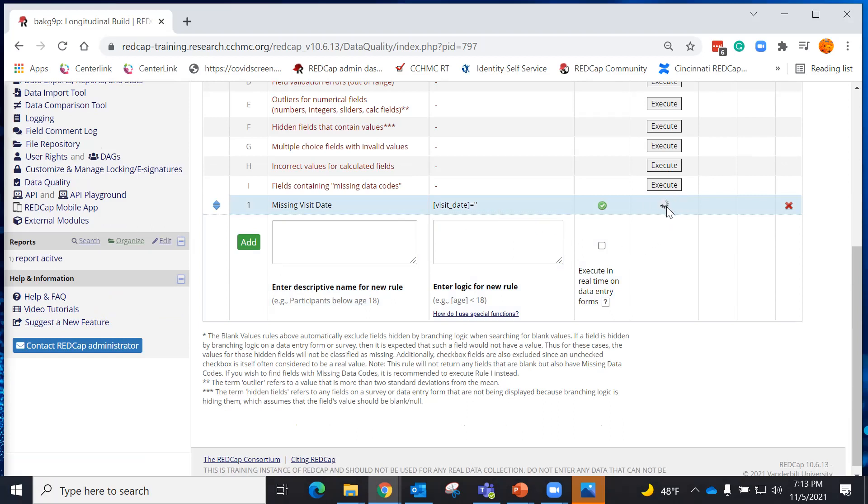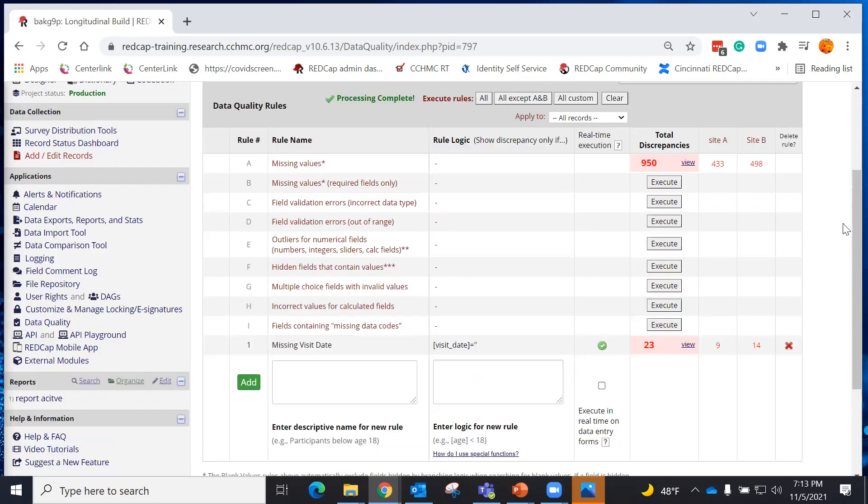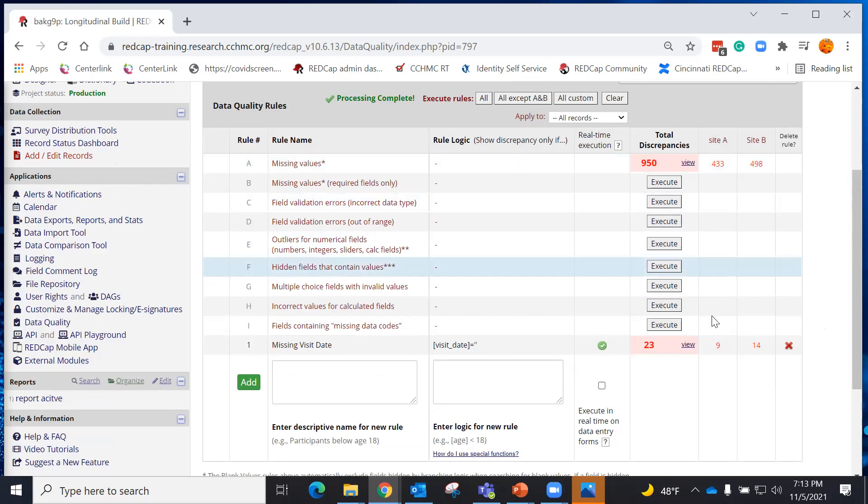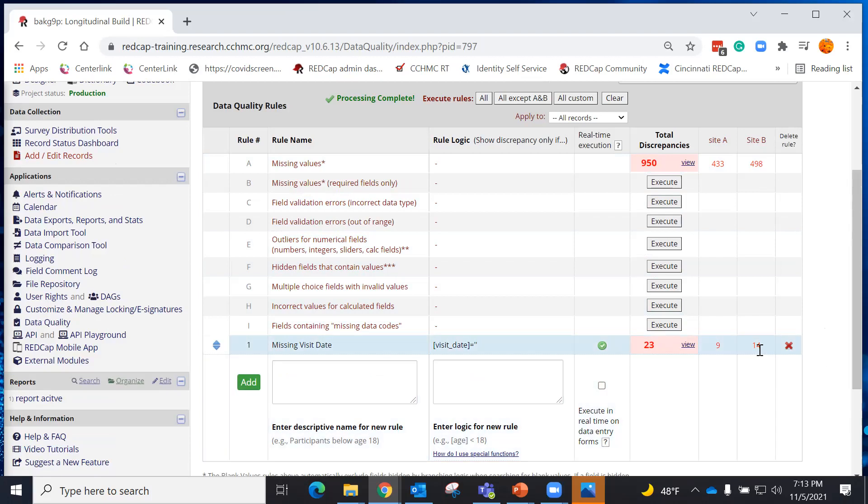So when I execute it, I can see that I have 23 total discrepancies. Because I have DAGs placed on this particular project, I can see that site A has 9 missing and site B has 14 missing.